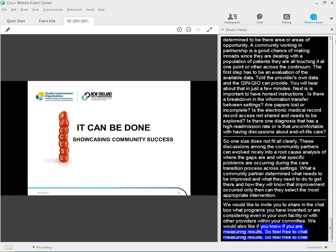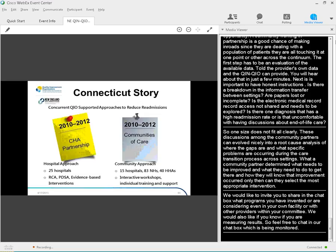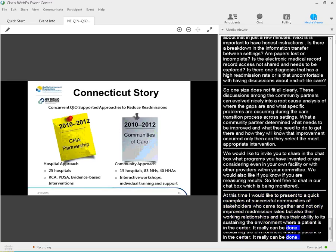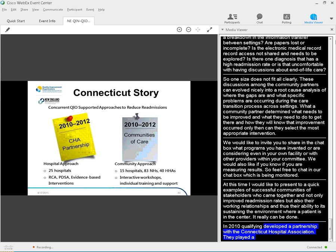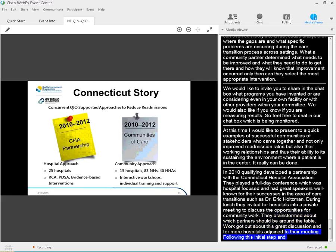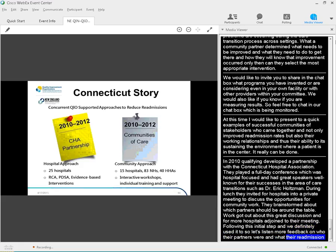At this time, I would like to present two quick examples of successful communities of stakeholders who came together and improved not only readmission rates but also their working relationships and, thus, their ability to sustain an environment where the patient is in the center. It really can be done. In 2010, Qualidigm developed a partnership with the Connecticut Hospital Association. They planned a full-day conference, which was hospital-focused, and had great speakers well-known for their successes in the areas of care transition, such as Dr. Eric Coleman. During lunch, they invited four hospitals into a private meeting to discuss the opportunity for community work and brainstorming about what partners should be around the table. Word got out about this great discussion and four more hospitals joined their meeting. Following this initial first step, a needs assessment was used to solicit more feedback on who their partners were in the community, what their readmission rates looked like, and what they had in place for medication reconciliation and discharge processes.